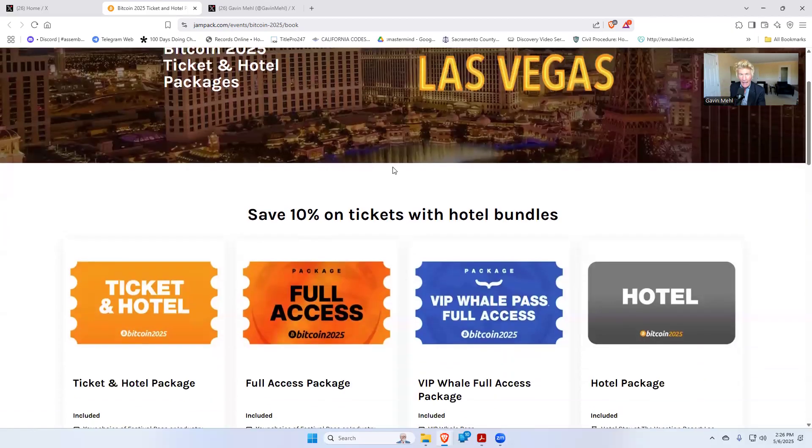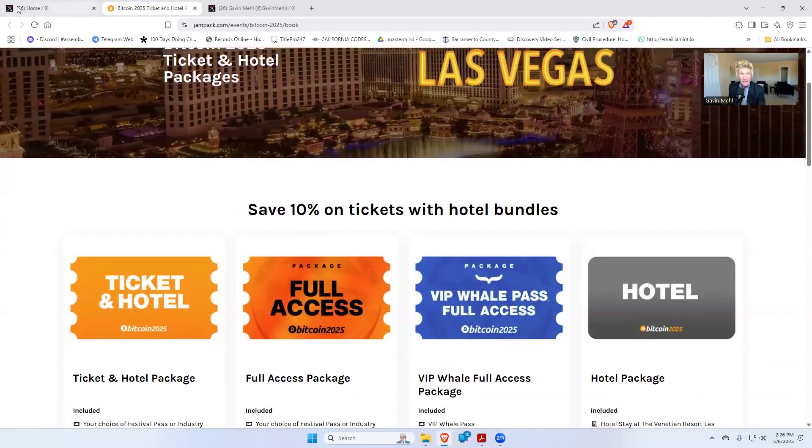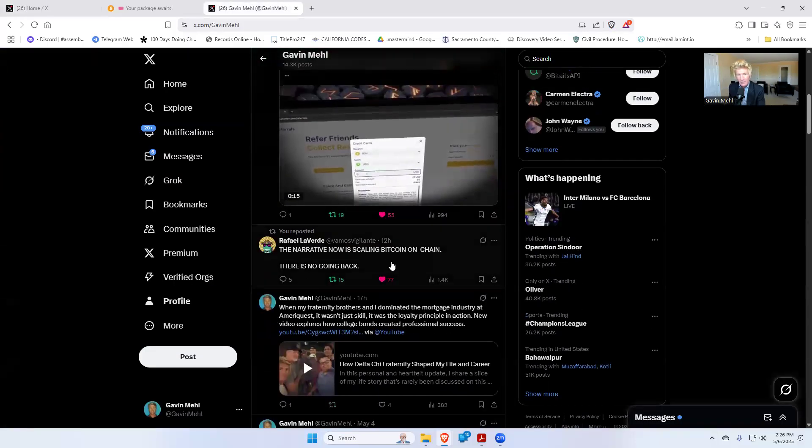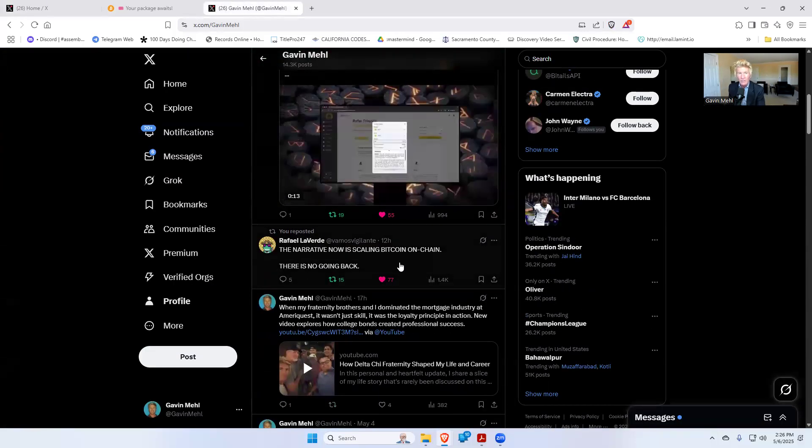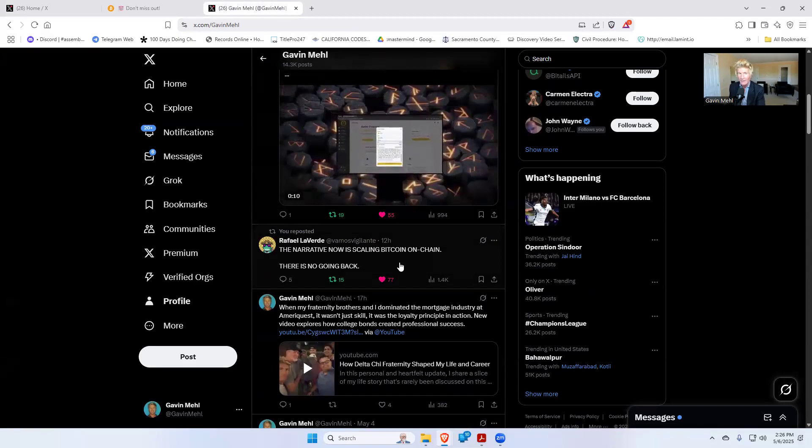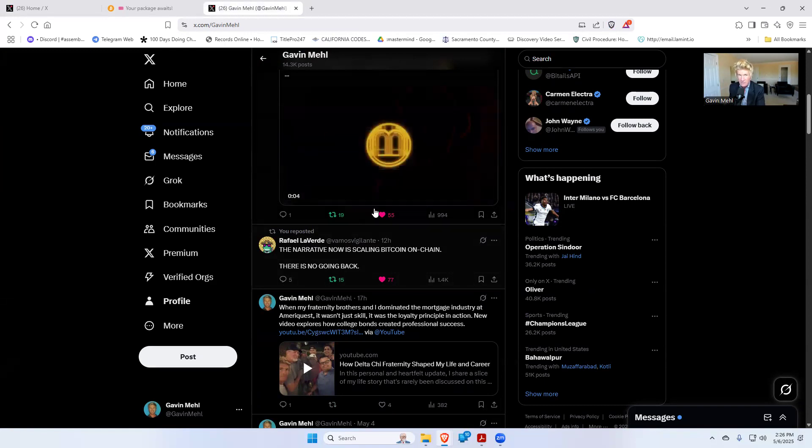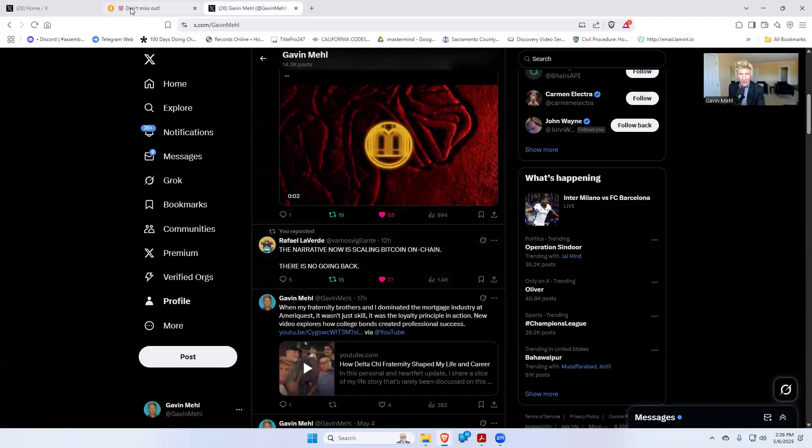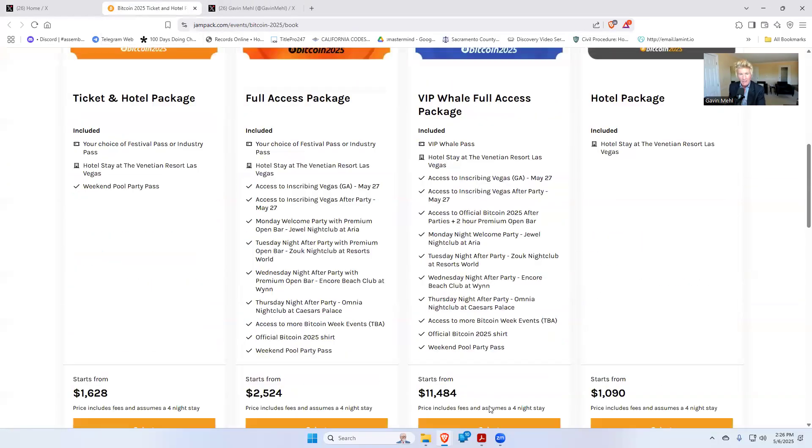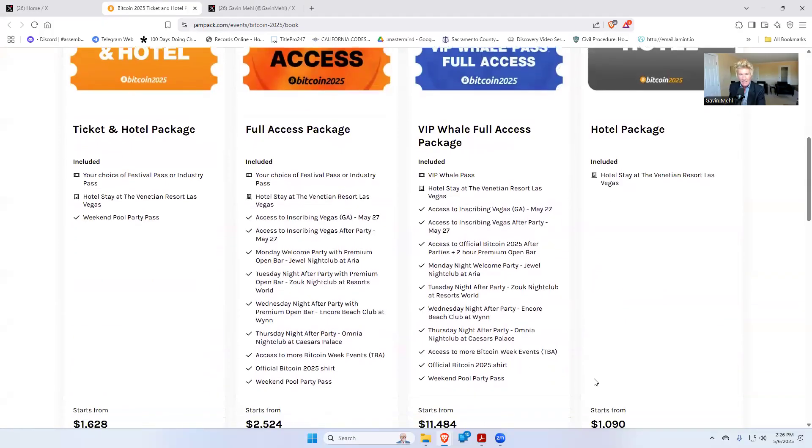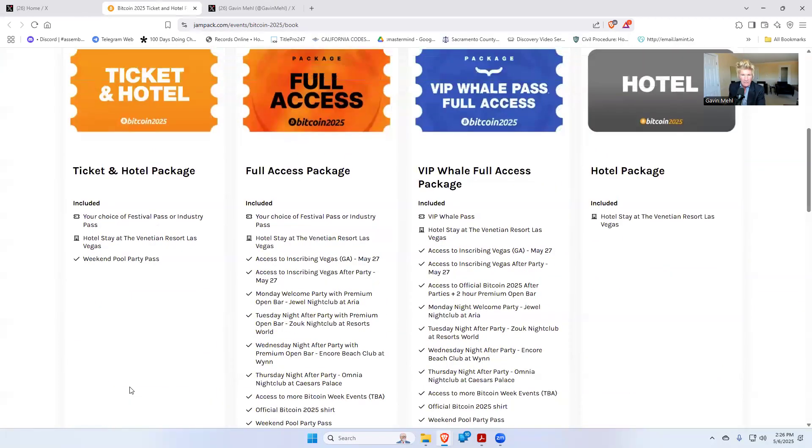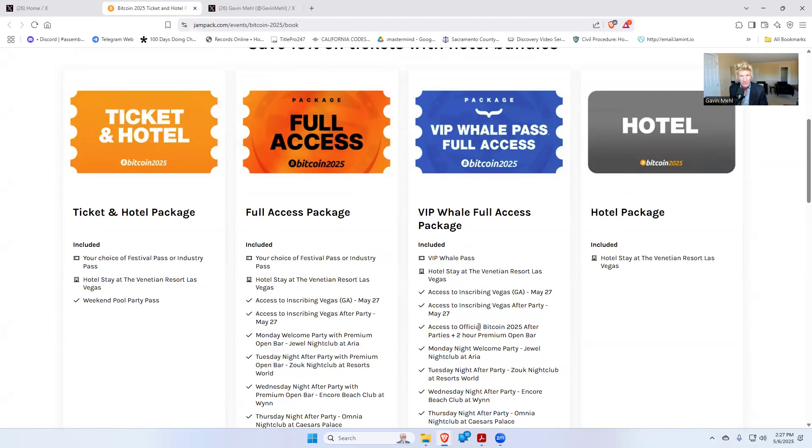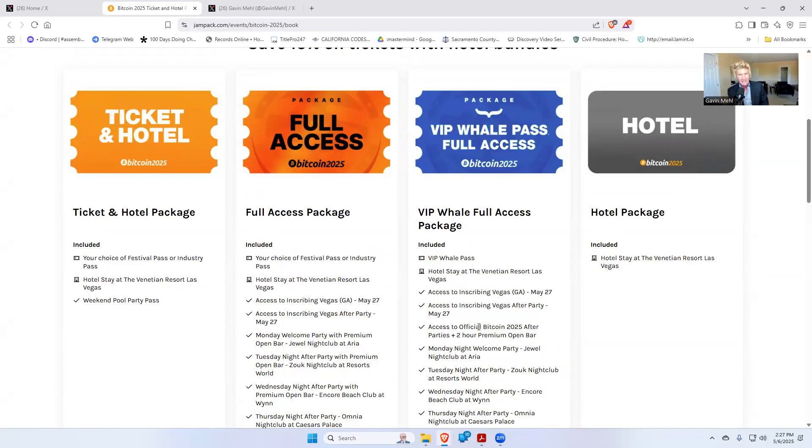When this happens—scaling on-chain—Raphael says right here: 'The narrative is scaling Bitcoin on-chain and there's no going back.' I couldn't agree more with this statement. There is no going back. Scaling on-chain is the way. Now this conference—look at this—$11,000 for a whale package to get access, $1,000 for hotel packages full access, $2,500 ticket packages, $1,600. It's expensive to go to these things. This is the BTC conference. They've got seven transactions a second and they're trying to scale, but they're not scaling on-chain. They're scaling on other layers—middleman. When I say other layers, that's not peer-to-peer anymore.